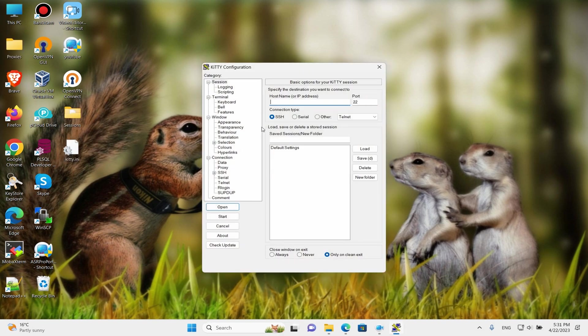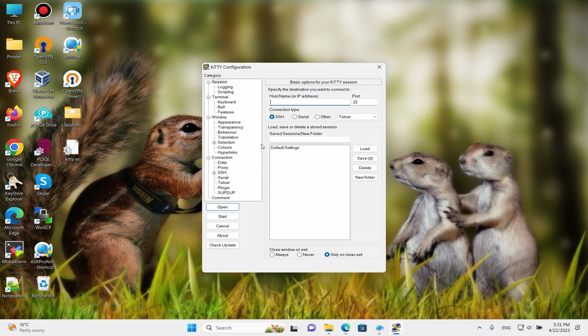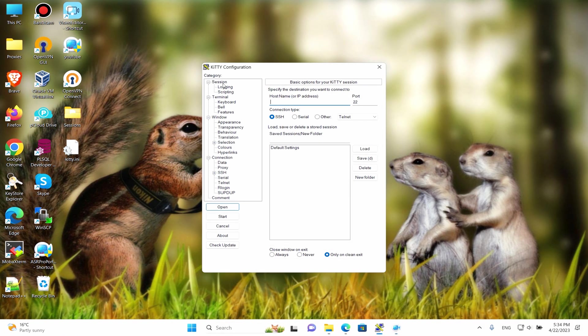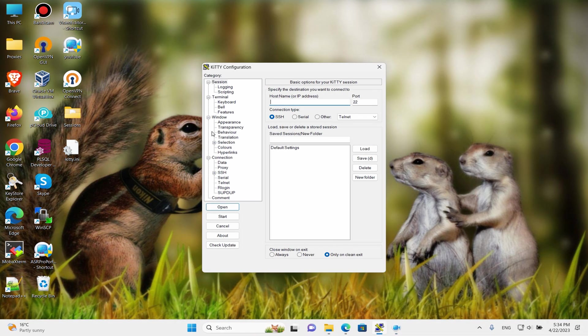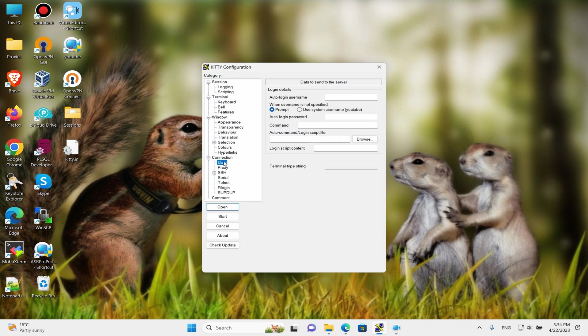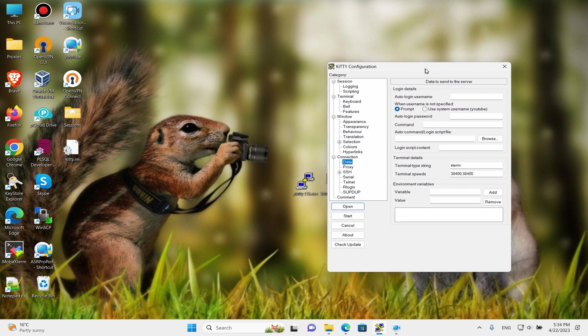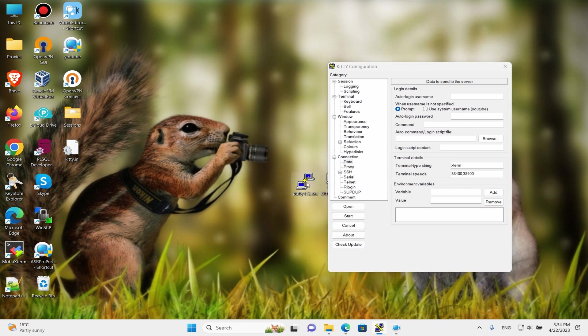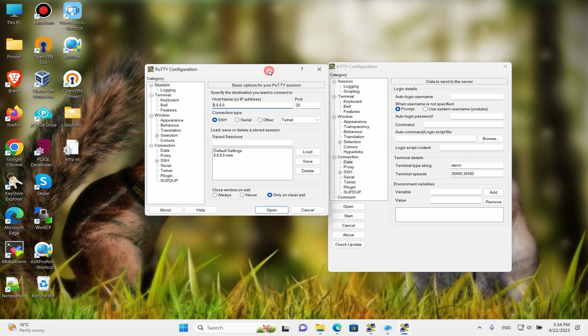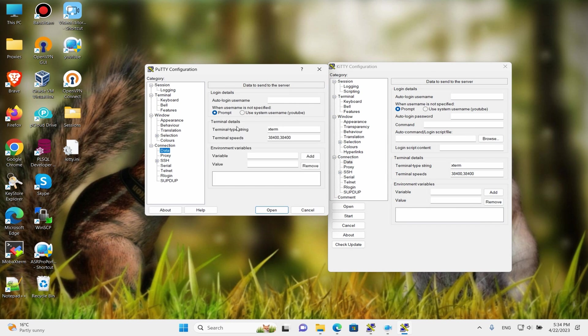KITTY is the same program and based on PuTTY, but this program has more configuration and is more powerful. For me, the main feature of this client is you can save username and password, and when your connection crashes, KITTY automatically reconnects. In PuTTY you don't have this feature - you can only save your username, but you cannot save your password.